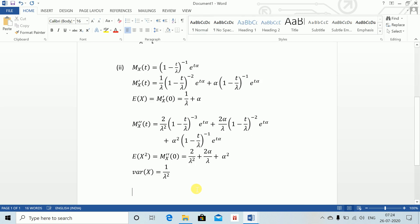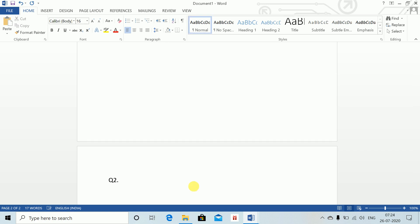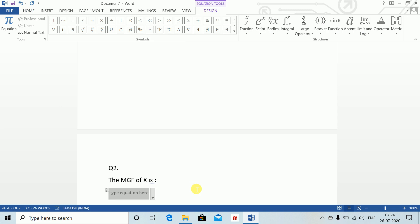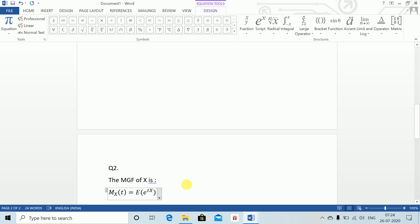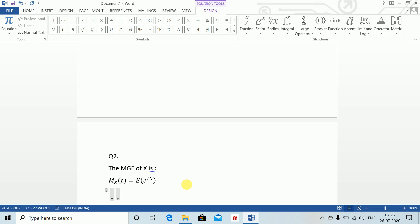The MGF of X is M_X(t) equals expectation of e to the power tx. So for M_{2X+3}(t), it equals expectation of e to the power t(2X+3), which equals expectation of e to the power (2tx + 3t).